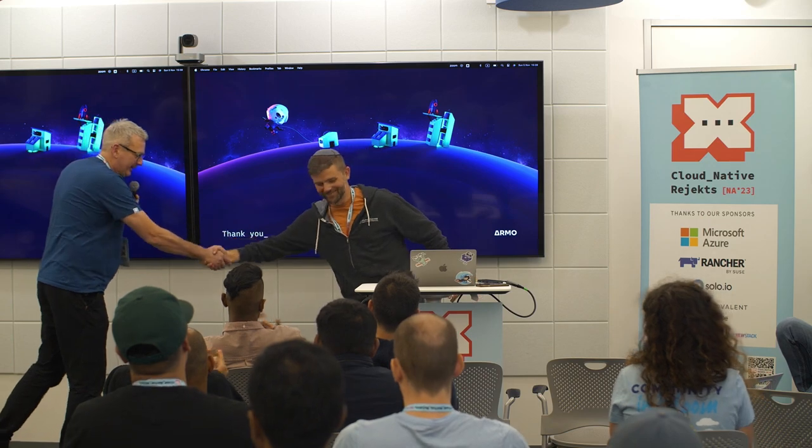Okay, I think we've got time for one more question. Any more questions? No — okay then, another big round of applause for Ben. Thank you very much.